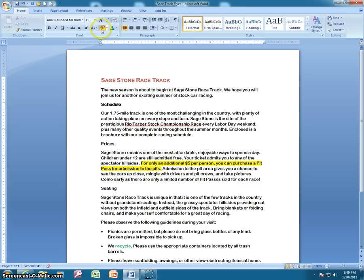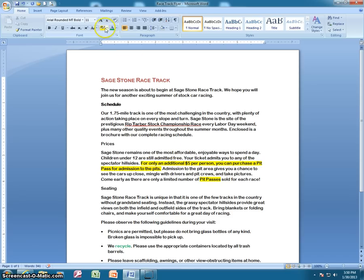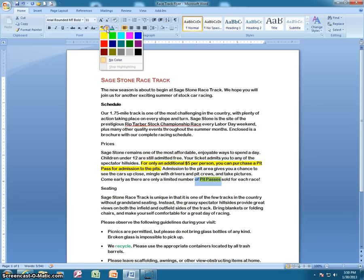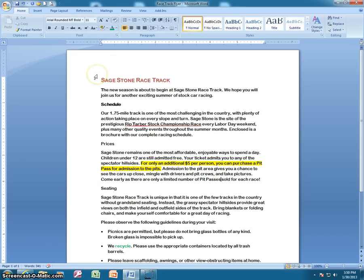When you're done highlighting, just deselect the highlight button. You can also highlight text first and then click the highlight button — that's another way to do it. Sometimes it's nice to have the I-beam available so you can go over multiple things at once. If you've highlighted something and changed your mind, you can go back and select 'No Color' to remove it.